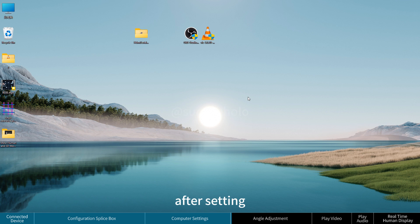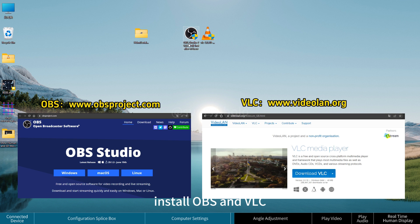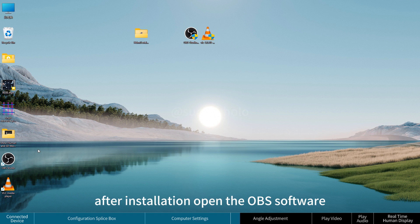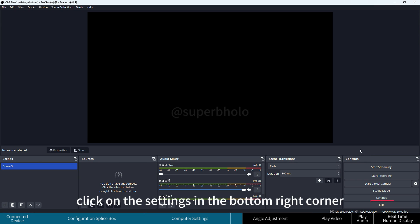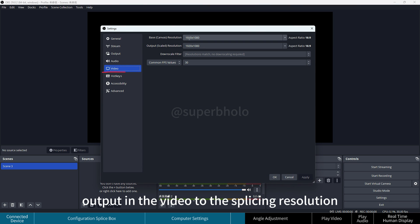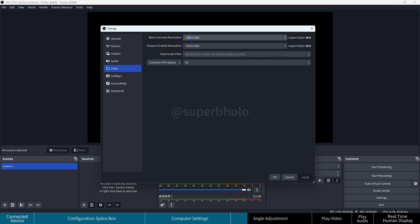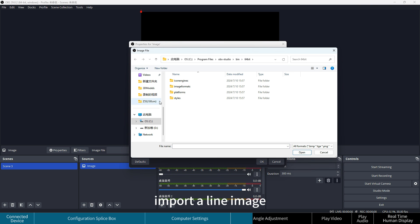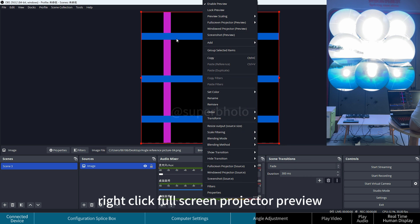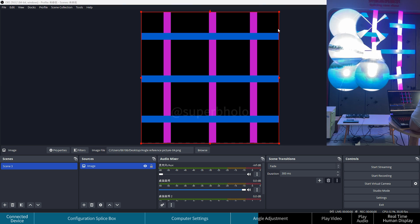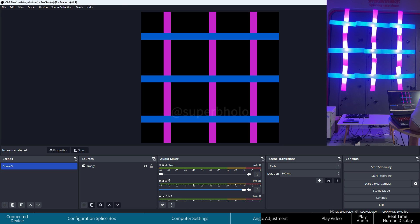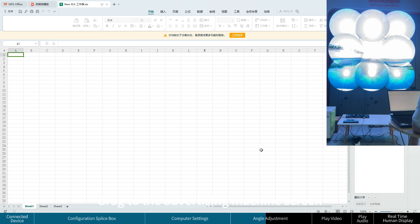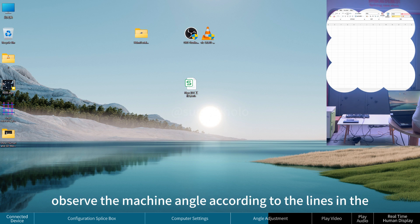For angle adjustment, after the initial setup, observe the angle of each machine. Install OBS and VLC — both can be downloaded from their official websites. OBS is the main software and VLC is used as a plugin for OBS. Open OBS, go to Settings, and change the video output resolution to the splicing resolution. In the Sources window, click Plus, select Image, import a line image, and adjust its position. Right-click, select Full Screen Projector Preview, and select the splicing device. Alternatively, create an Excel table, drag it to the advertising machine screen, and maximize the window to observe machine angles using the table lines.